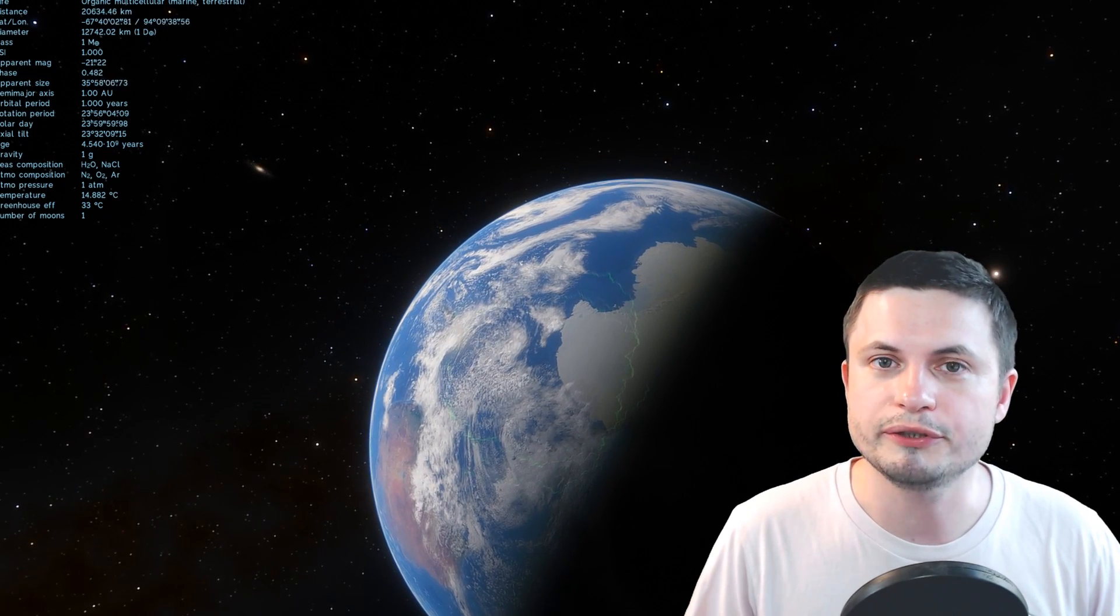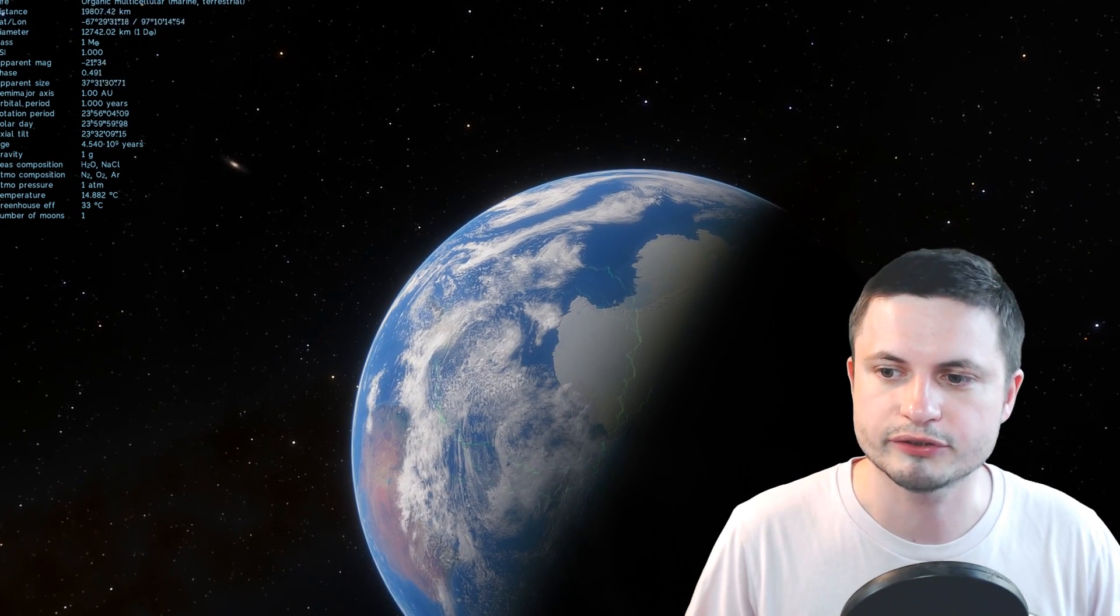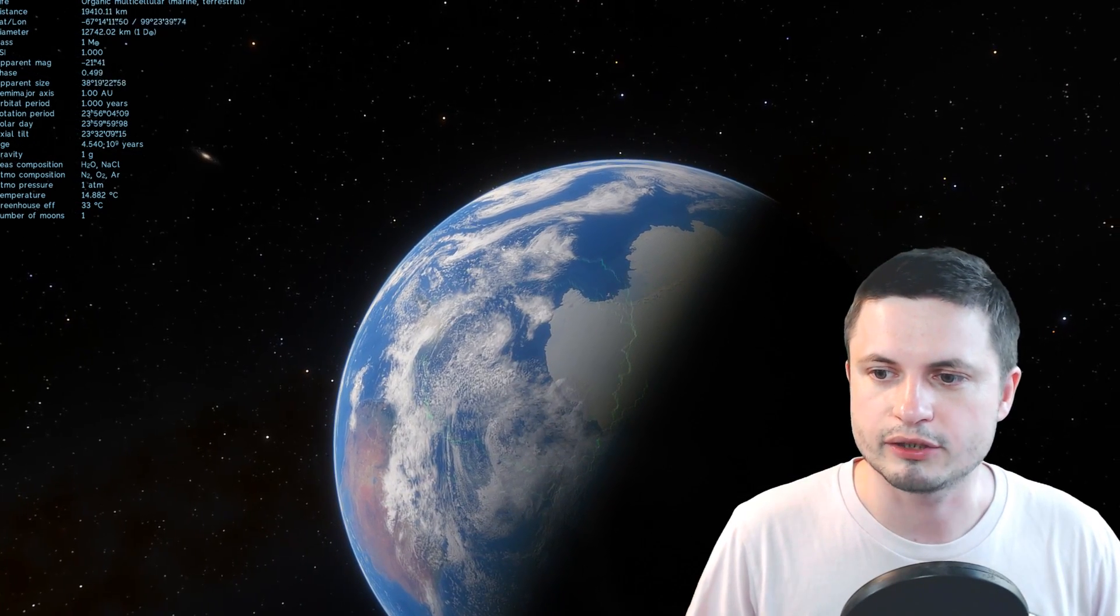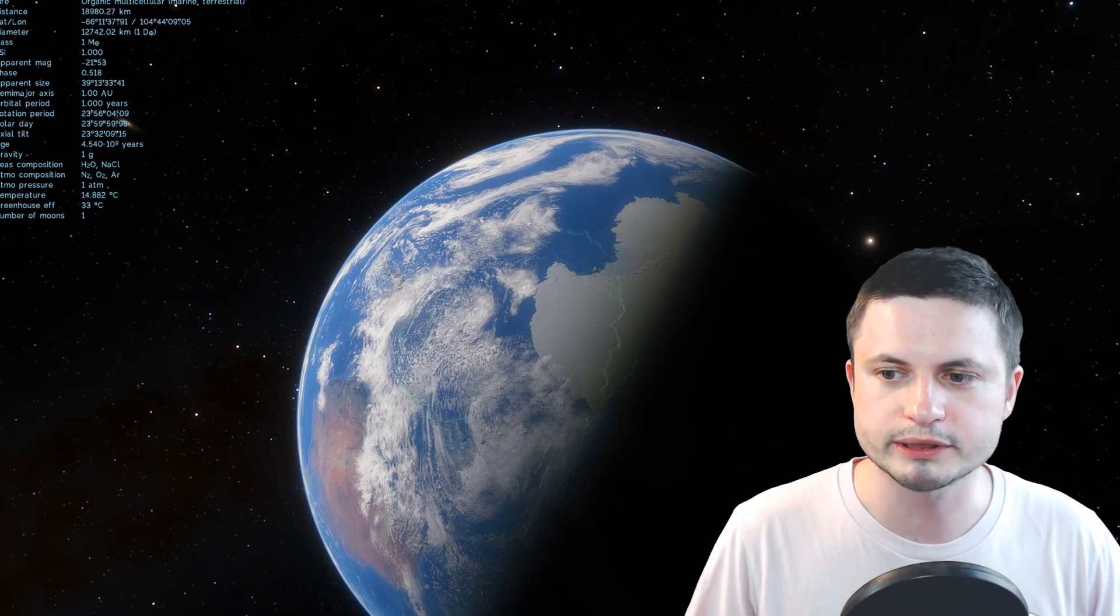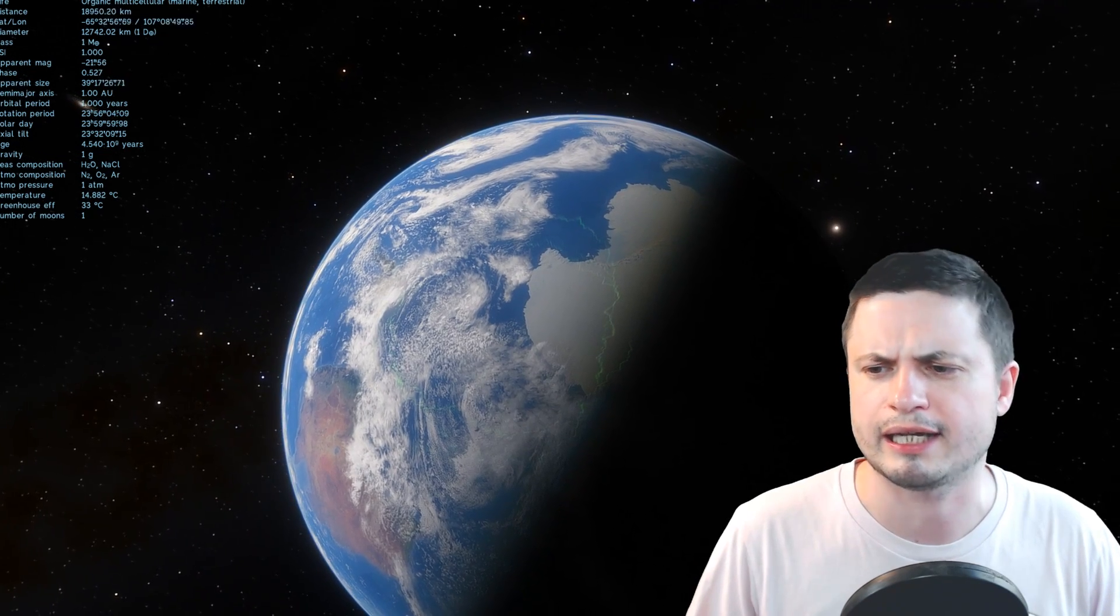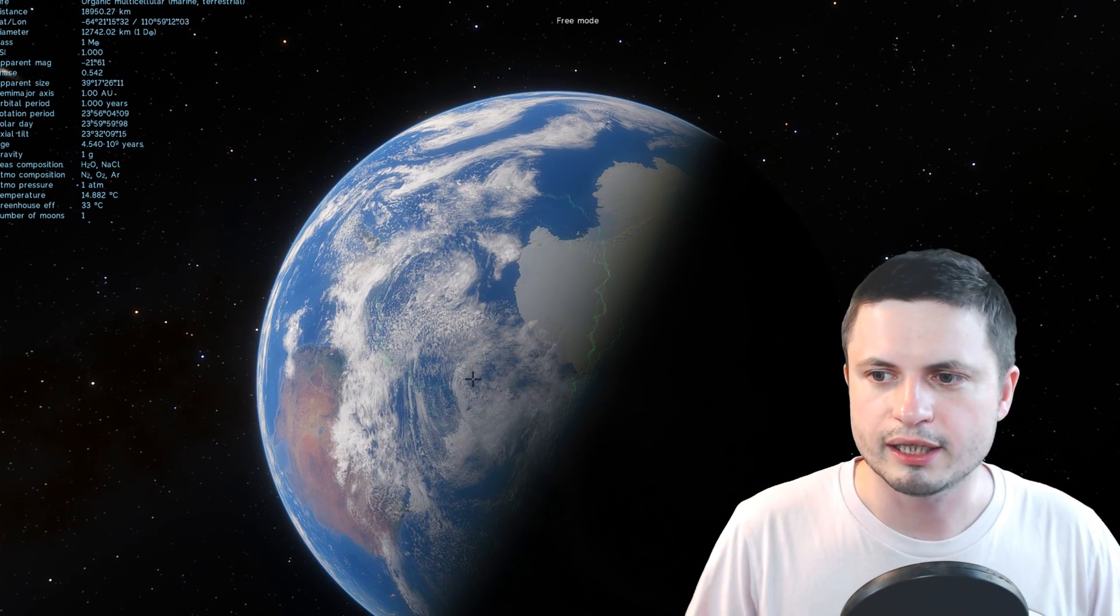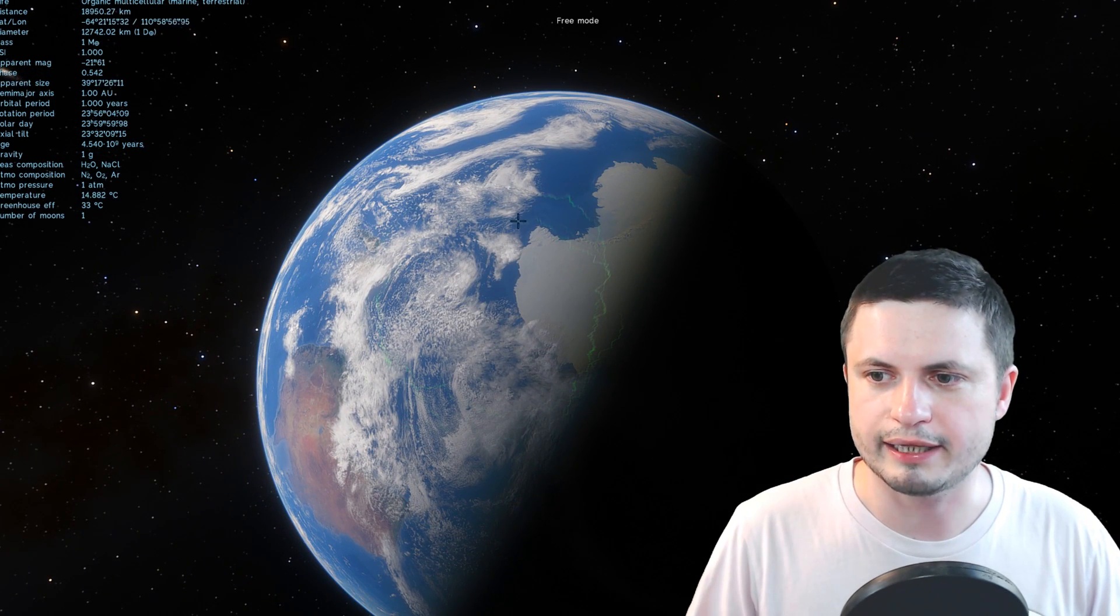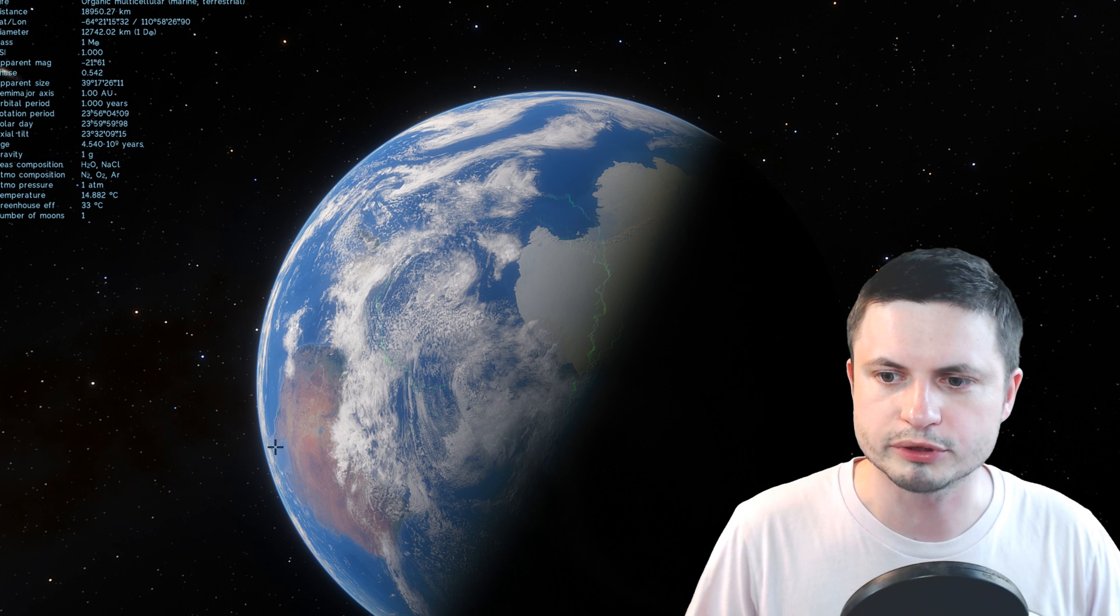So instead, we're going to go back to our own solar system. Here's Earth. You're somewhere on this planet. I don't really know where. I don't even know where I am, to be honest. But I think this is Antarctica and this is probably Australia.